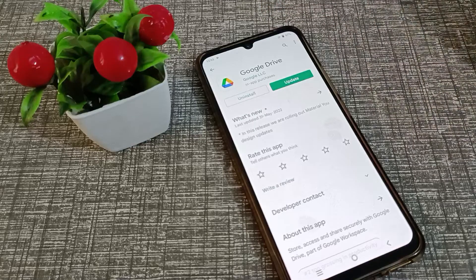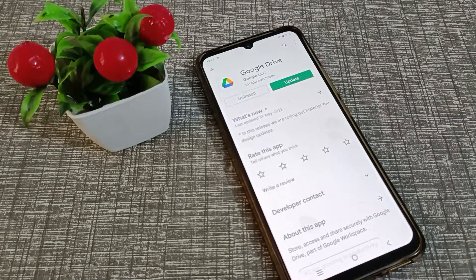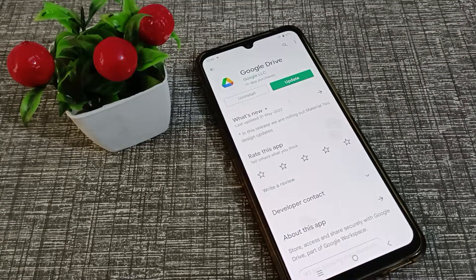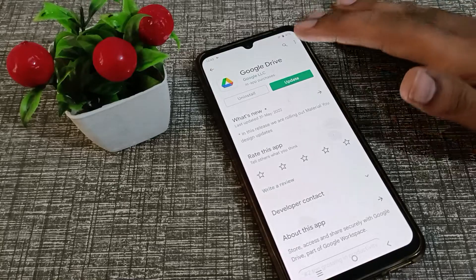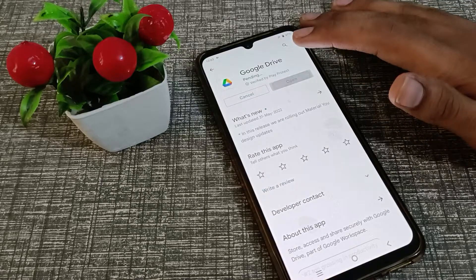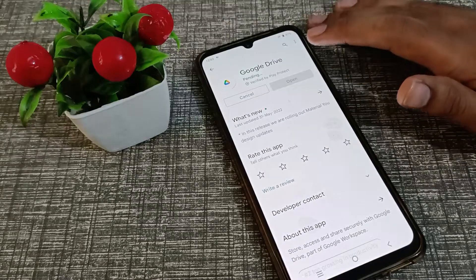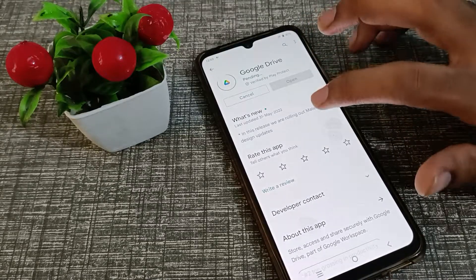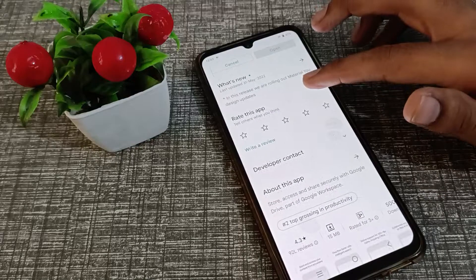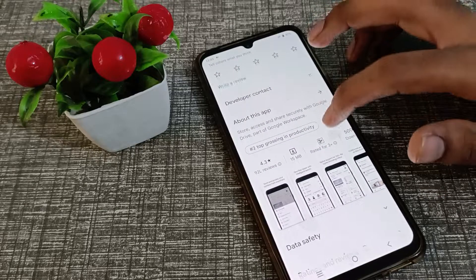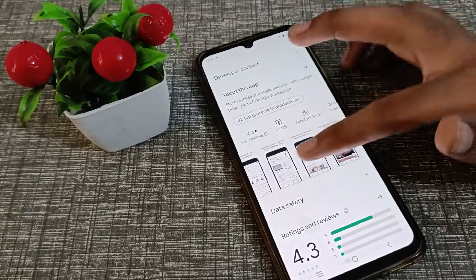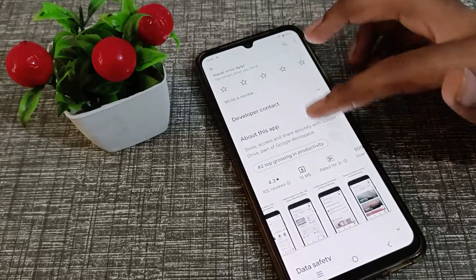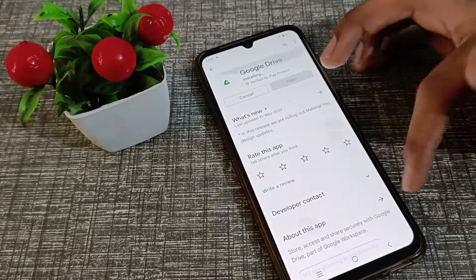If you have WiFi, you can connect to WiFi to update. If you have mobile data, you can use your mobile data. Click on the update option and Google Drive will update on your Vivo phone in about one to two minutes.